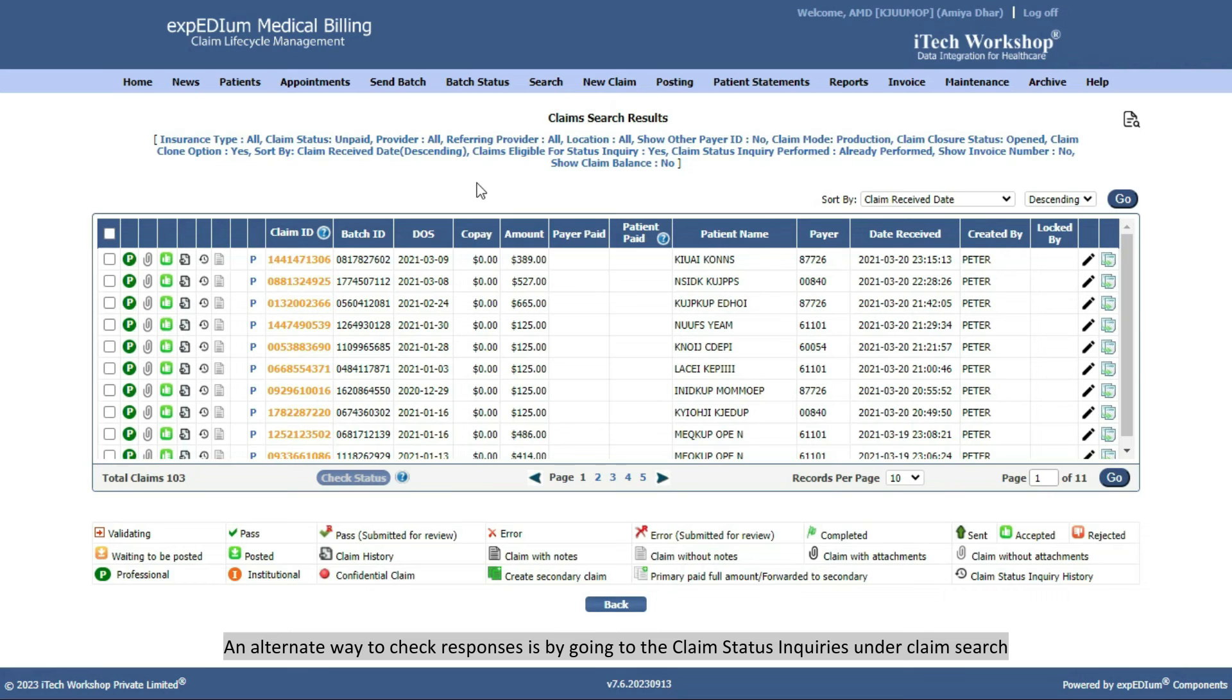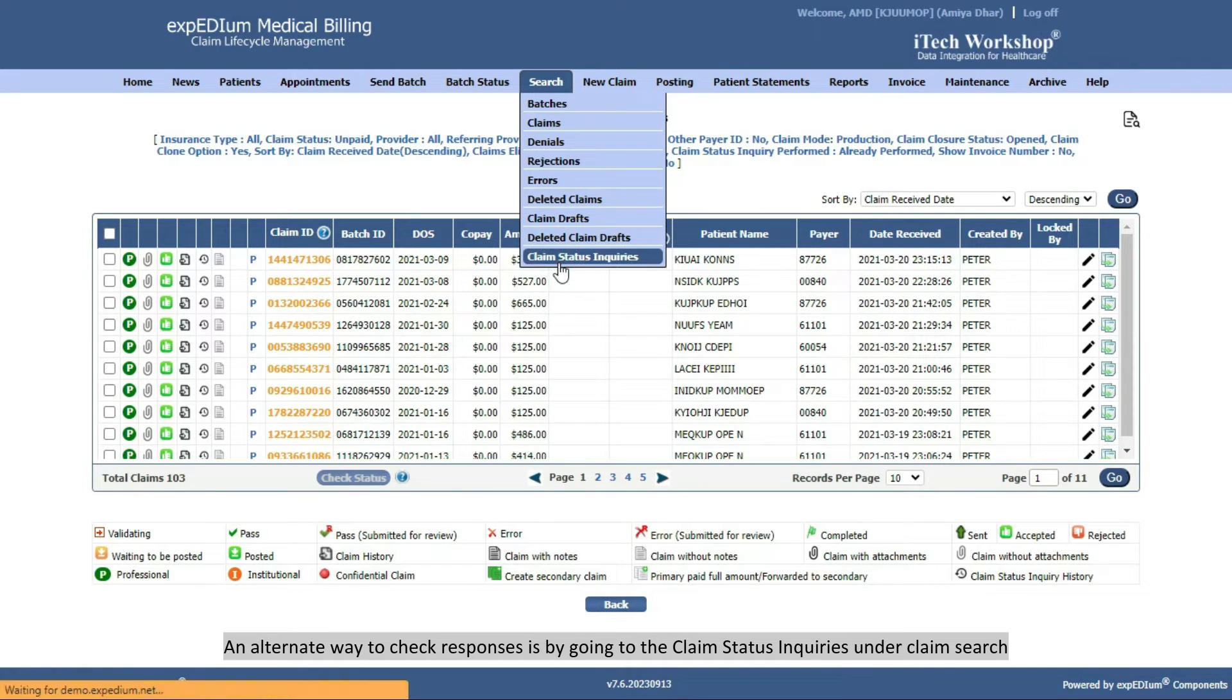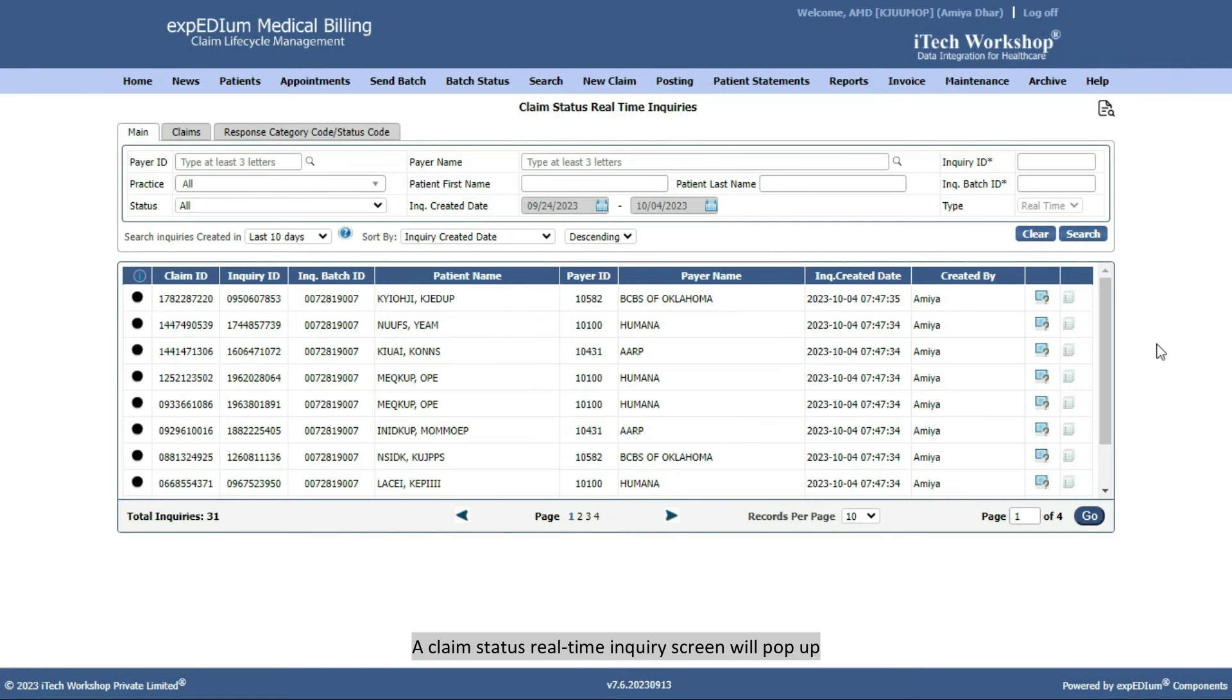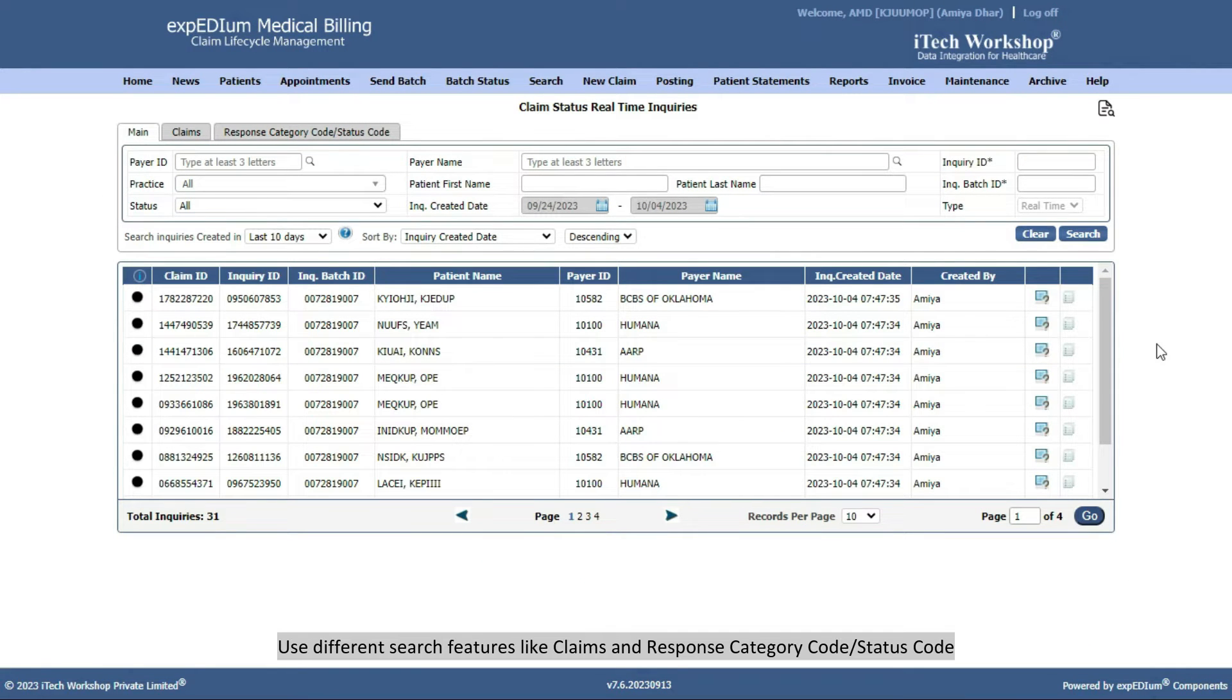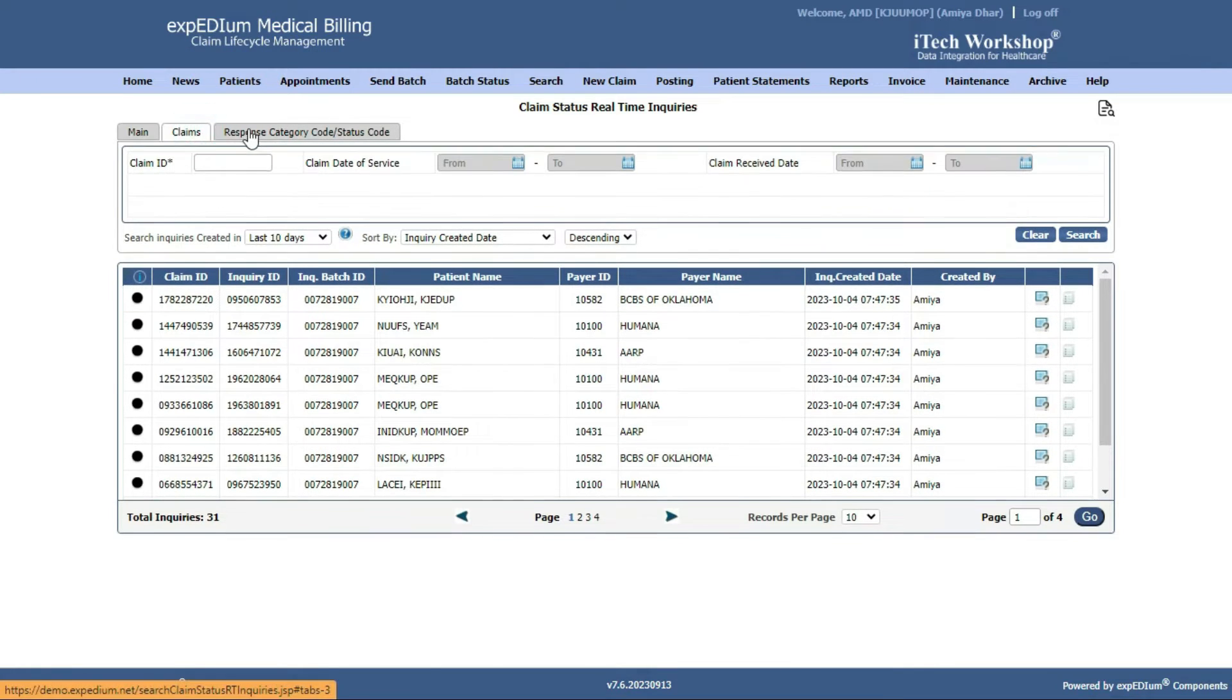An alternate way to check responses is by going to the Claim Status Inquiries under Claim Search. A Claim Status Realtime Inquiry screen will pop up.